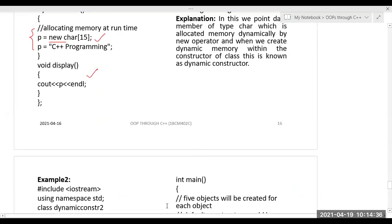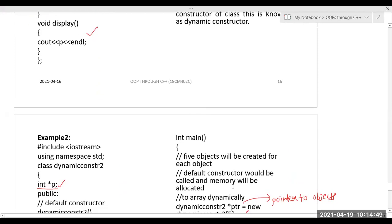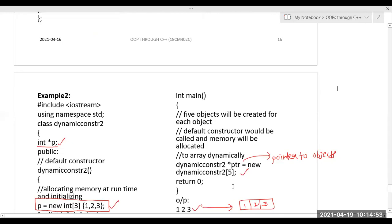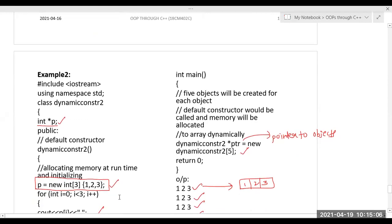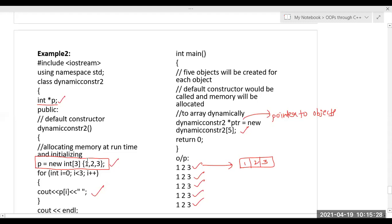A student asks whether passing arguments through the main function to the class is called command line arguments — that is a separate concept. To summarize: dynamic memory allocation is done using the new operator. The values can be initialized at compile time or at runtime using cin. If we write dynamic memory allocation statements using new inside a constructor, that constructor is called a dynamic constructor.